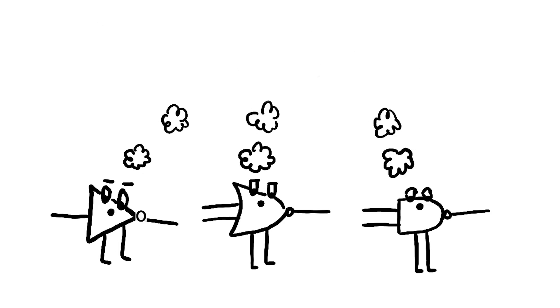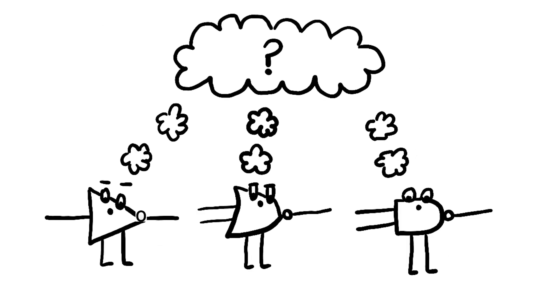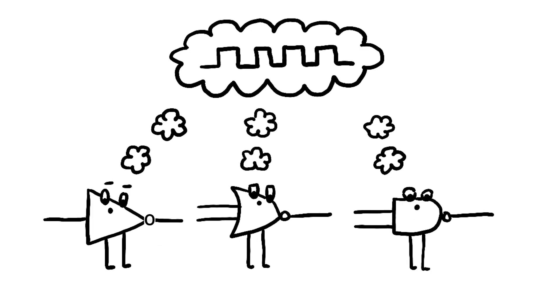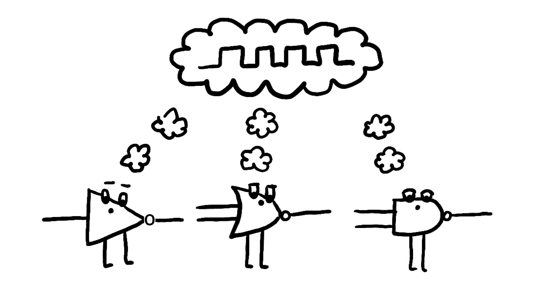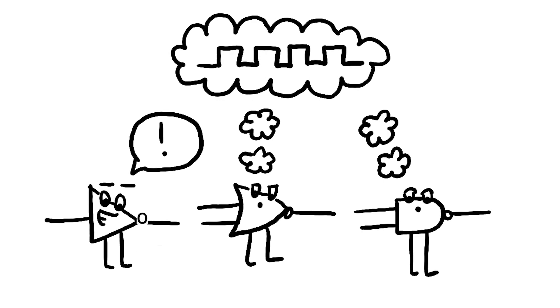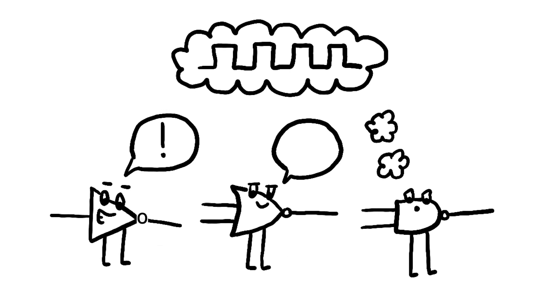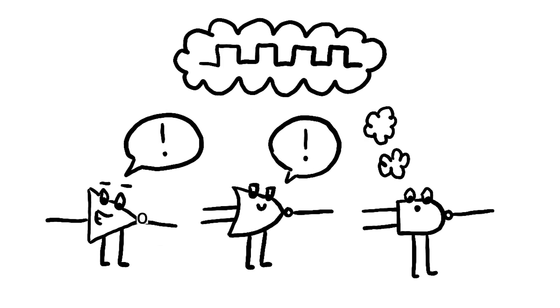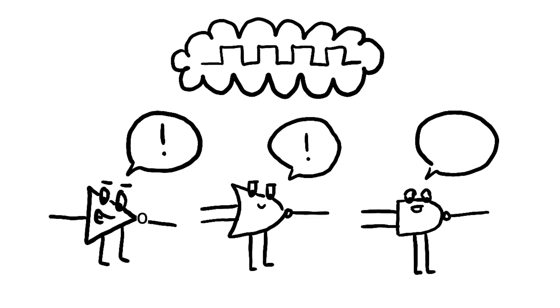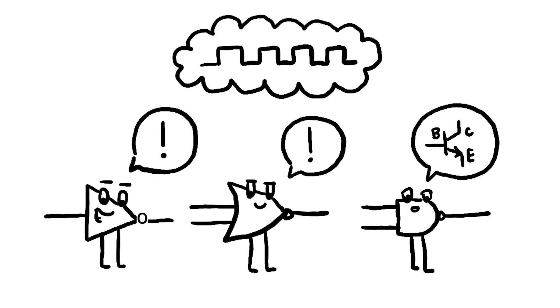One day, while the three gates were chatting, a problem arose. They needed to process a complex signal, but none of them could handle it alone. NOT claimed that it was the simplest and most efficient way to solve a problem, but NOR argued that its stability was more important in this case.